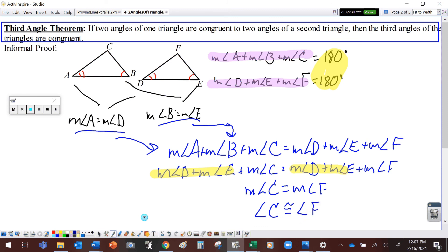So once again, it's kind of common sense: if two of the angles are the same and the angles have to add up to 180 degrees, that third angle has to be the same as well. But in geometry, we like to have good solid proof.